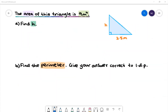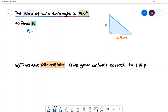Here is our first example. The area of this triangle is 9 square meters. In our blue triangle we can see that the base is 2.5 meters and the perpendicular height is labelled h. In part a we want to find the value of h. To do that we first need to write the formula for the area of a triangle. The formula will be: area is equal to half base times height.